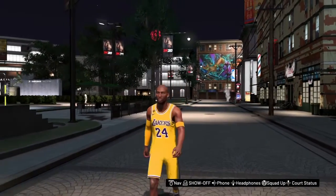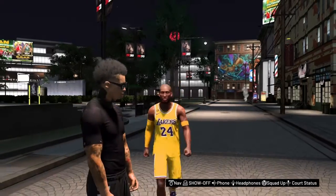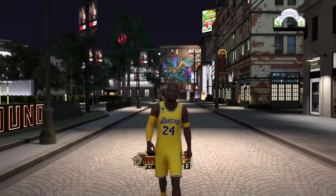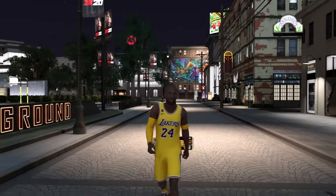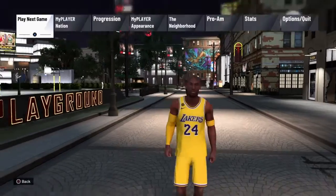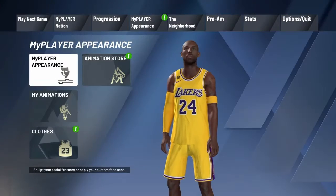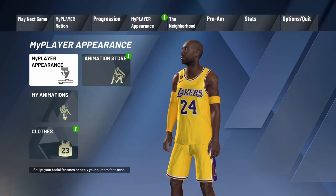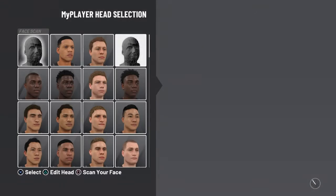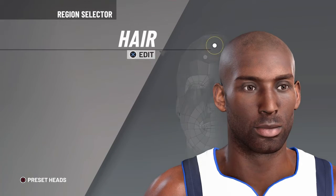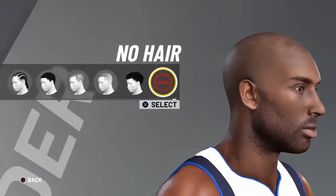Today I will be showing you guys how to make Kobe Bryant's face creation. You want to go to player appearance, then go to the third head.